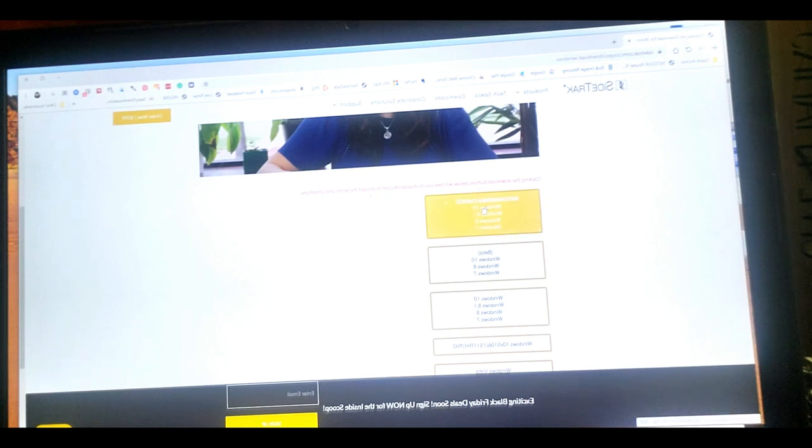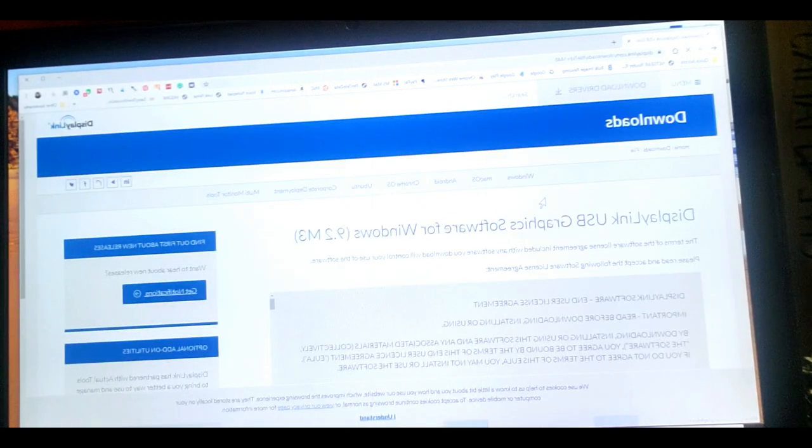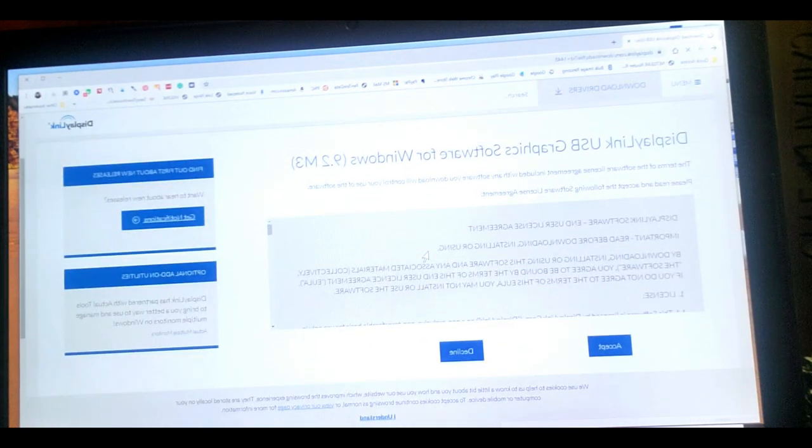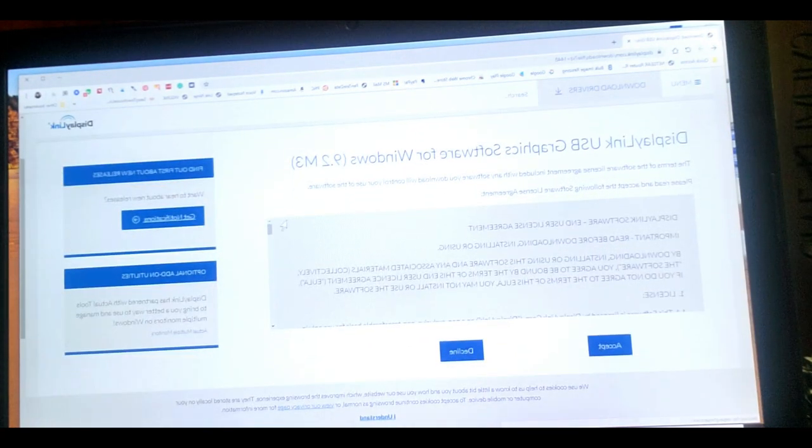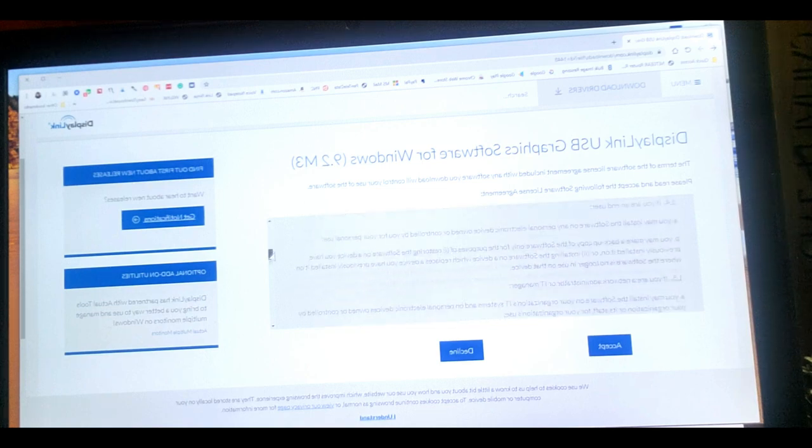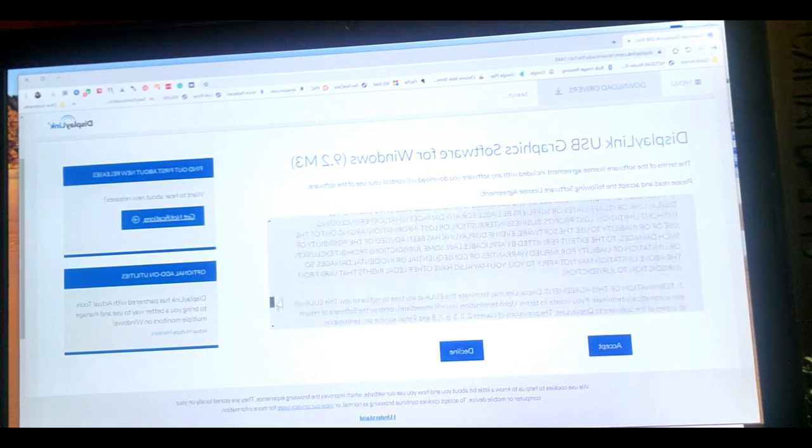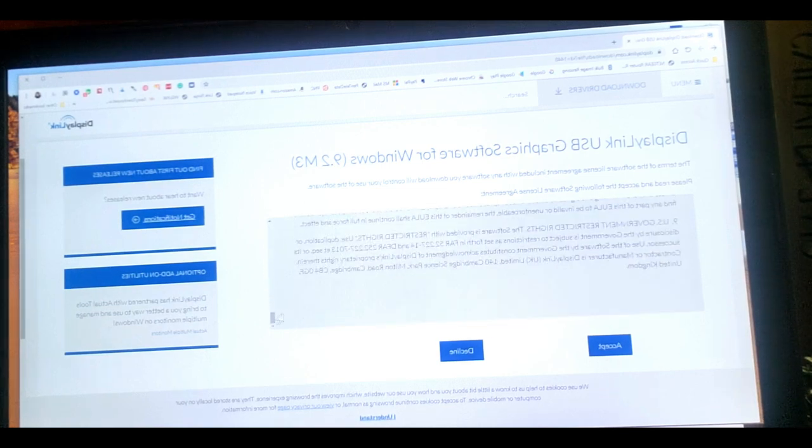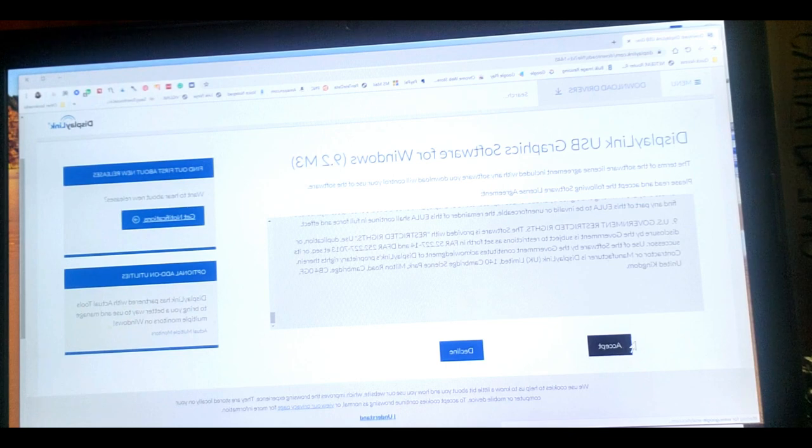And it says clicking the download button below will take you to displaylink.com accept the terms and conditions. So we have Windows 10 on this laptop. So we're clicking there. And now there's your EULA agreement. So you can read that if you care to. Once you do, hit accept.